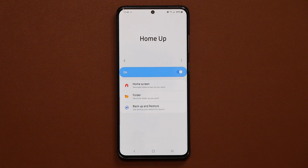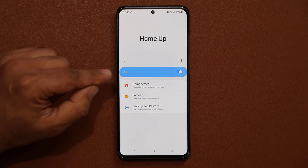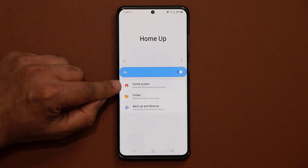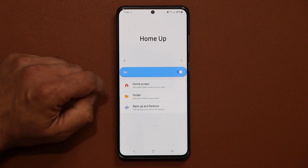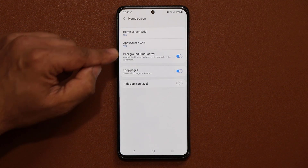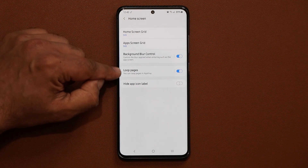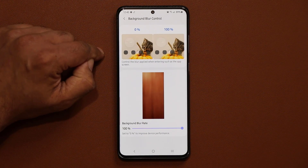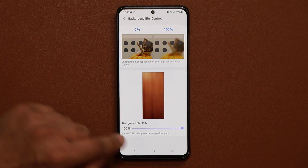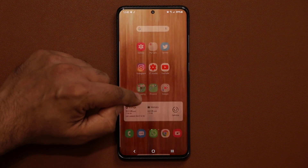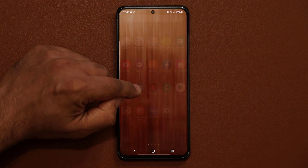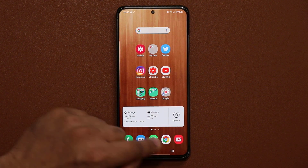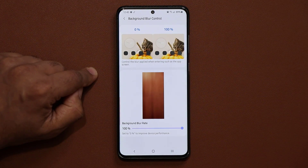Absolutely amazing app. The very first thing I want to talk about has to do with the home screen. It says decorate home screen as you want. When I tap this, here are the two big additions — the background blur control. When I tap on this one, what happens is when I go into my app tray, the background actually blurs out.